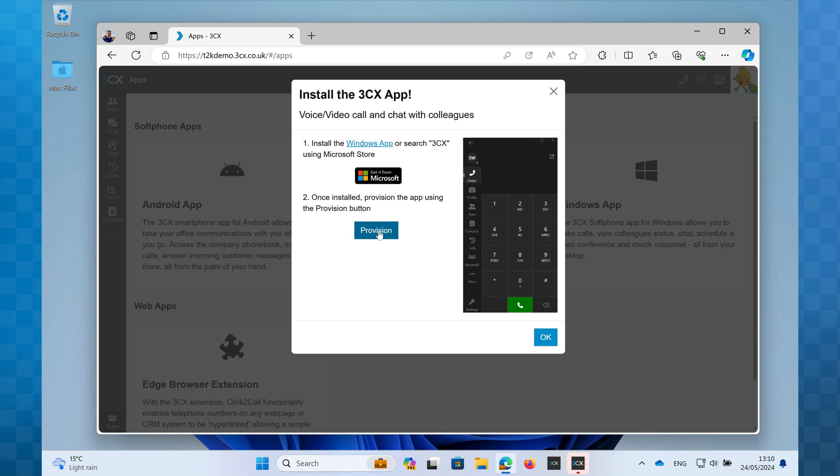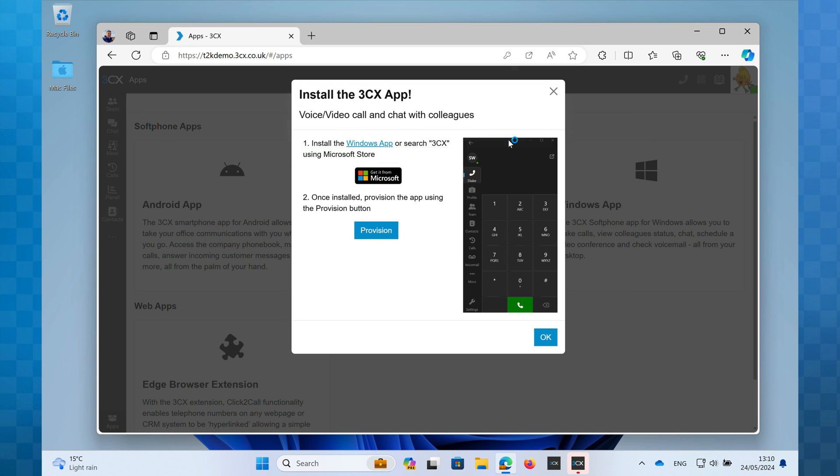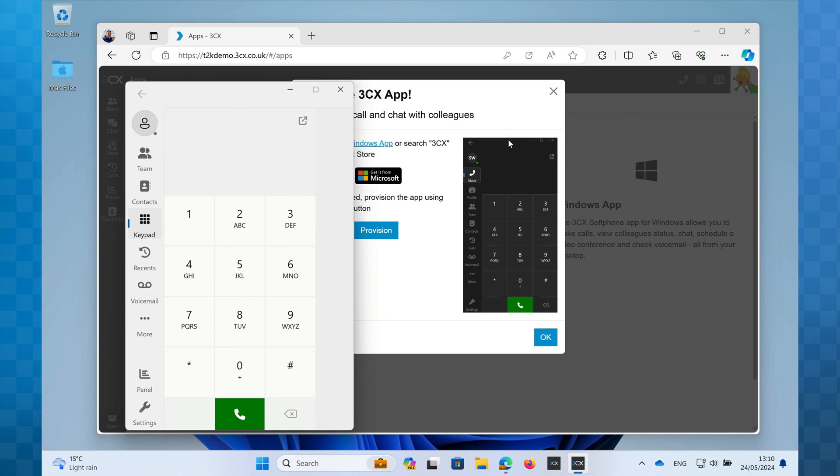A message will now appear that is asking for your permission to open the 3CX app. Click open and that's it. Your 3CX Windows softphone is now fully provisioned and ready to use.